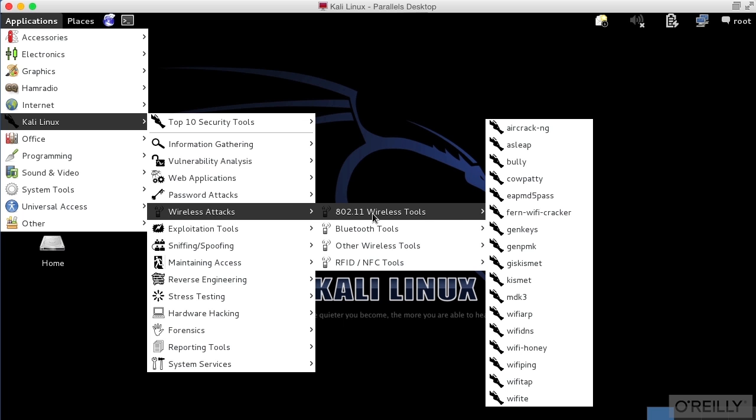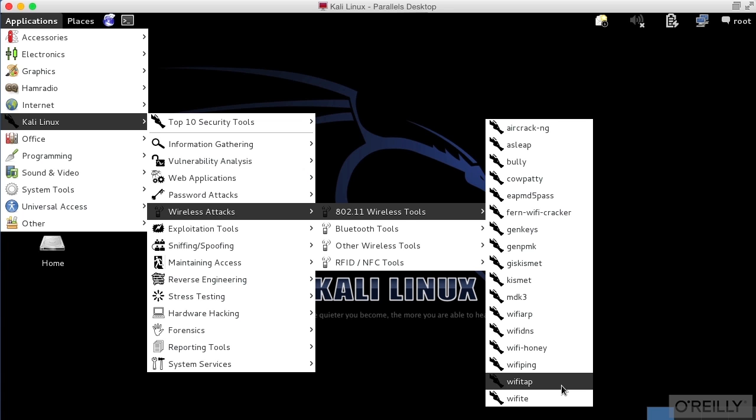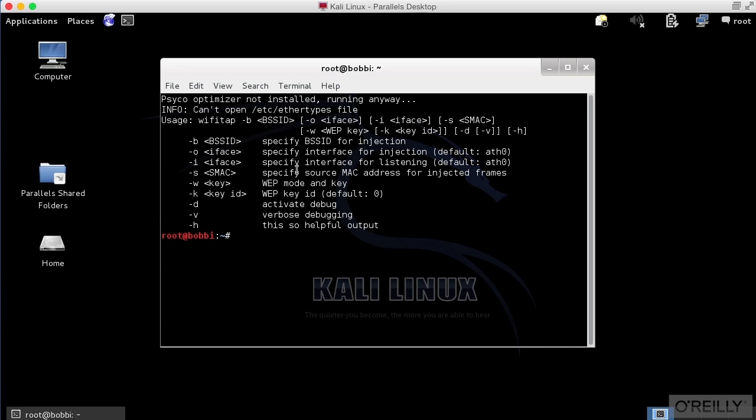This virtual interface is based on the idea of injecting packets into a wireless network. So the program here is WiFi Tap. You can see that if I go to the Applications menu, I go to Kali Linux, Wireless Attacks, 802.11 Wireless Tools, WiFi Tap. It's going to bring it up.